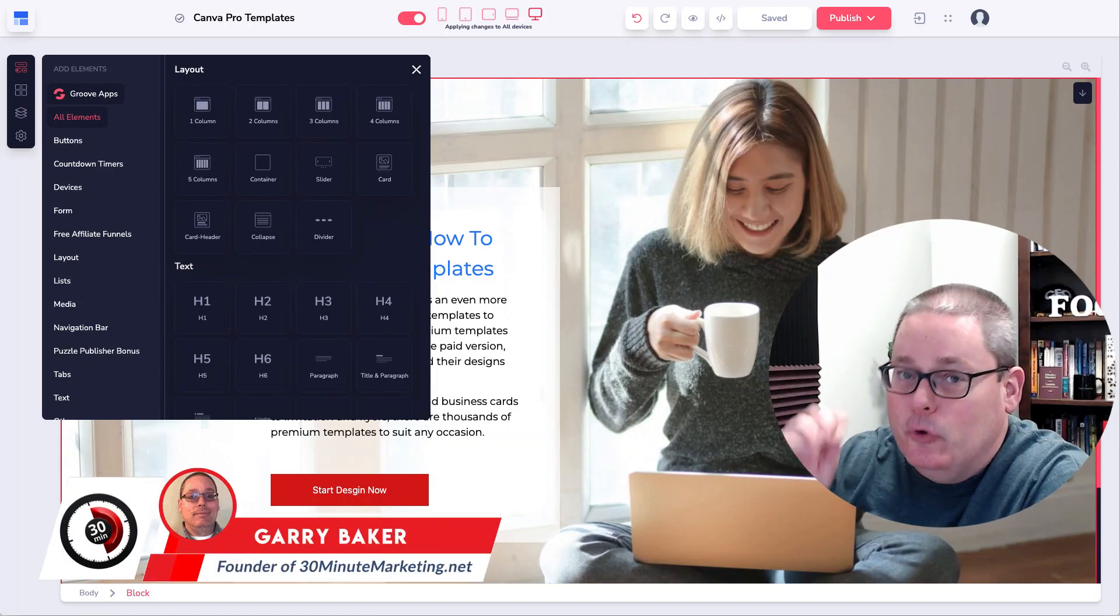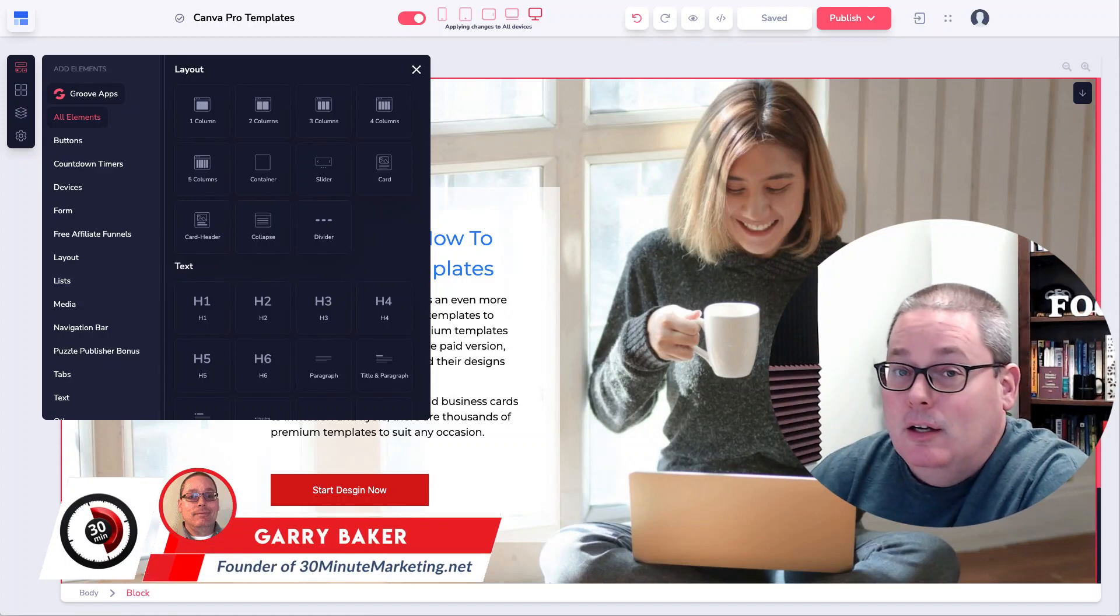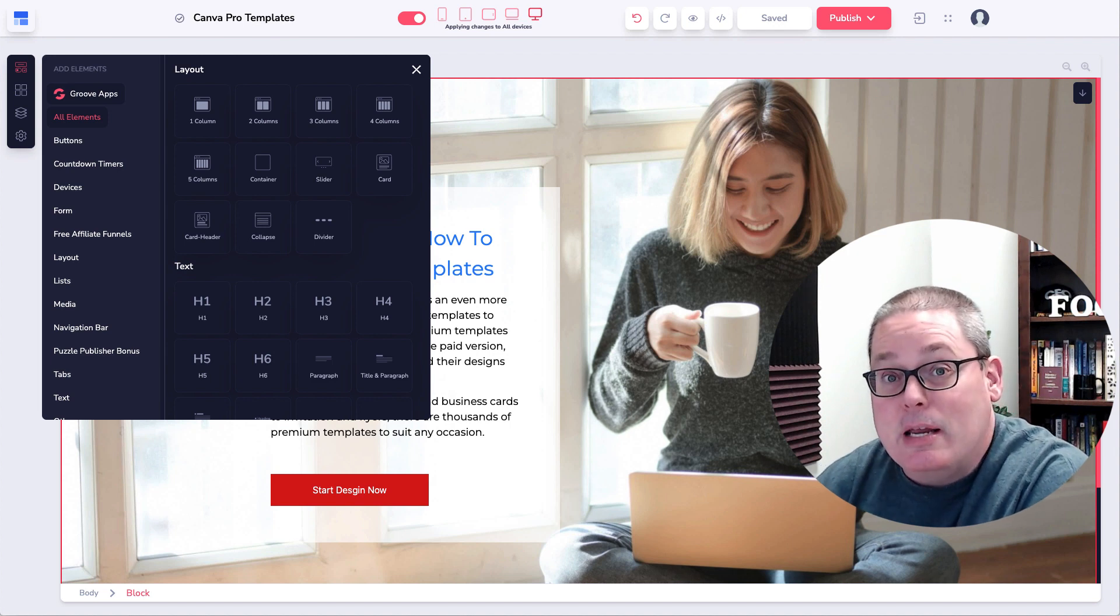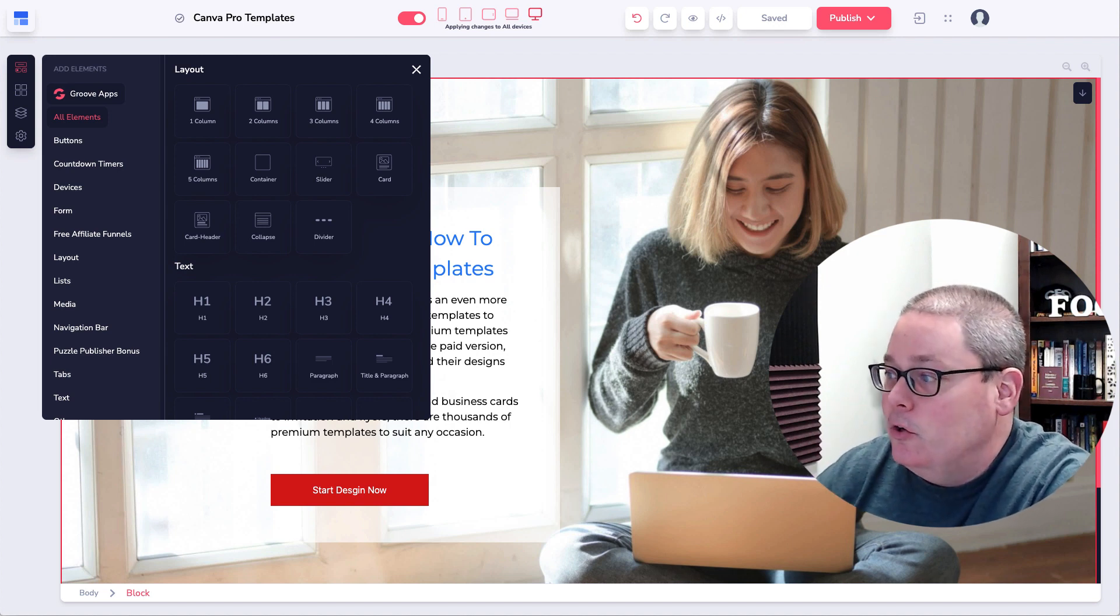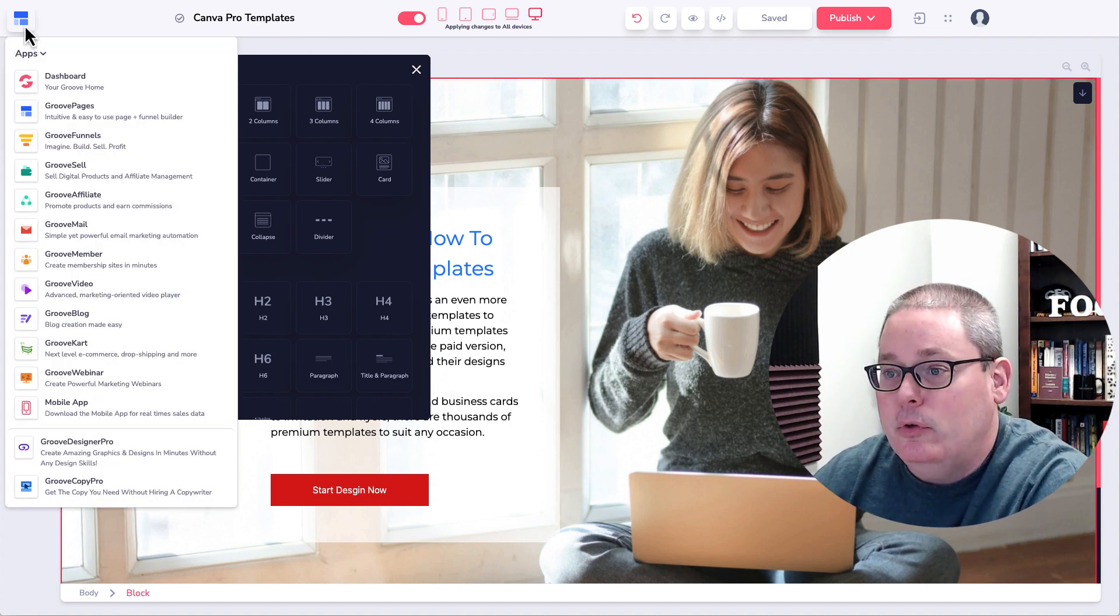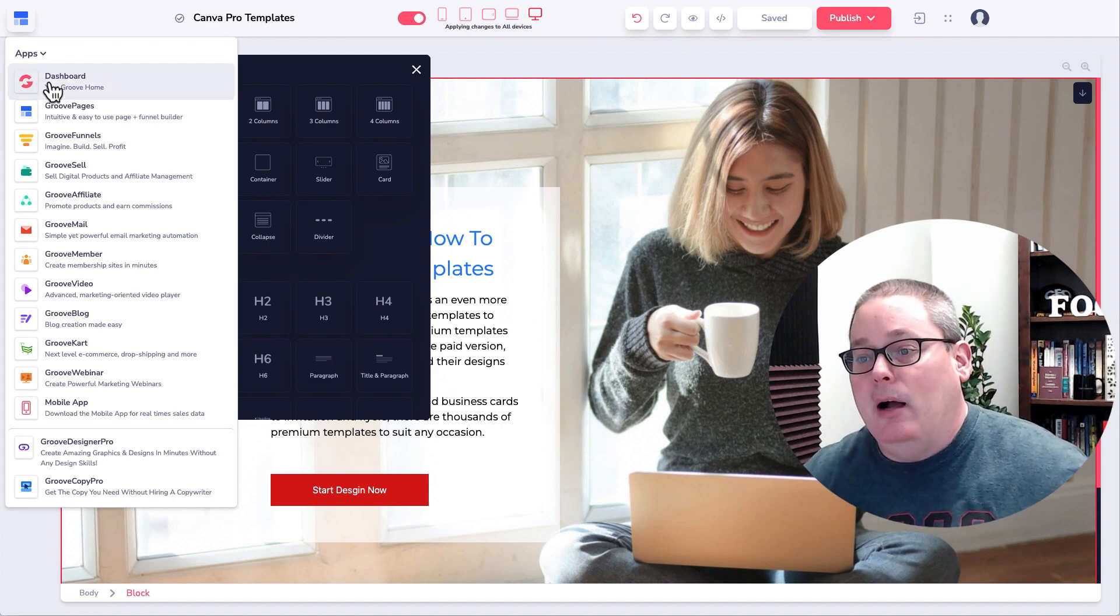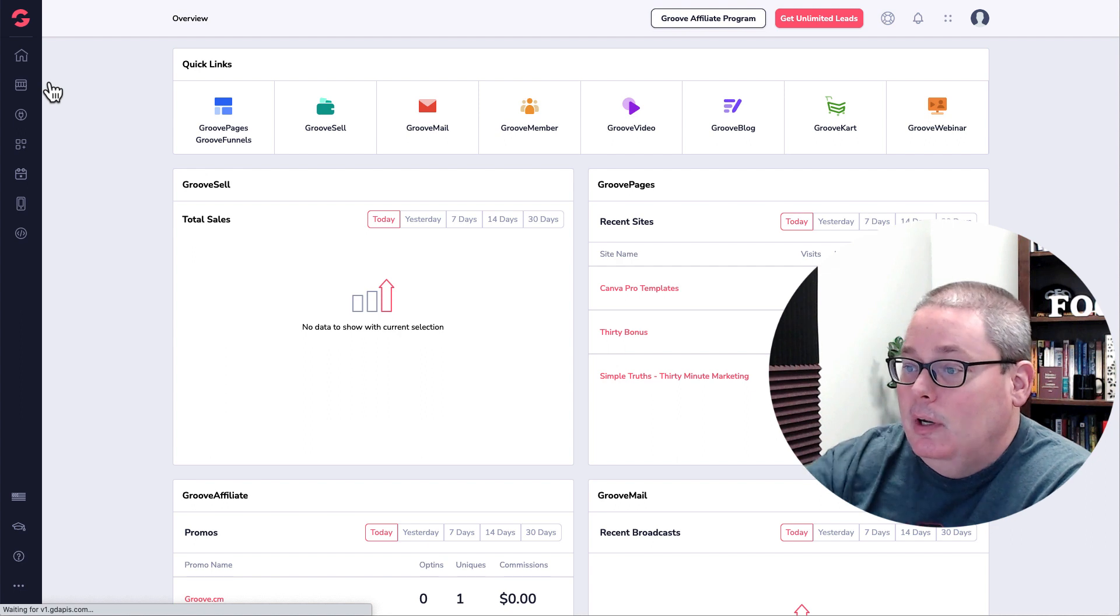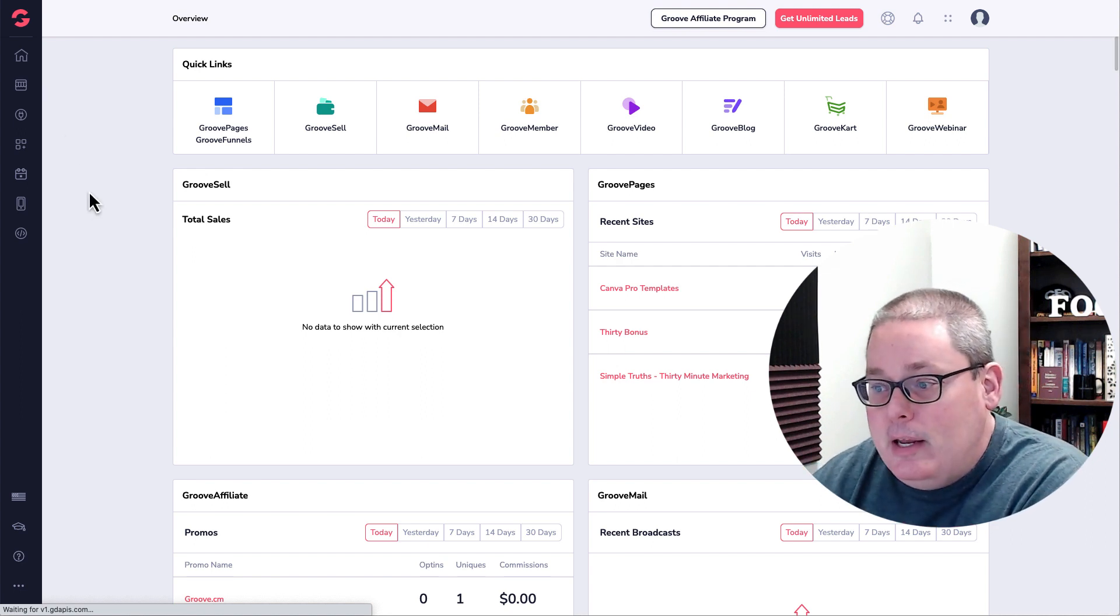A look inside of GroovePages right now, 2023. This is January 20th, 2023. I'm inside of GroovePages. If you don't have an account or if you want to know more about Groove overall, there is a link in the description. It'll take you over. You get access to all these tools for free.